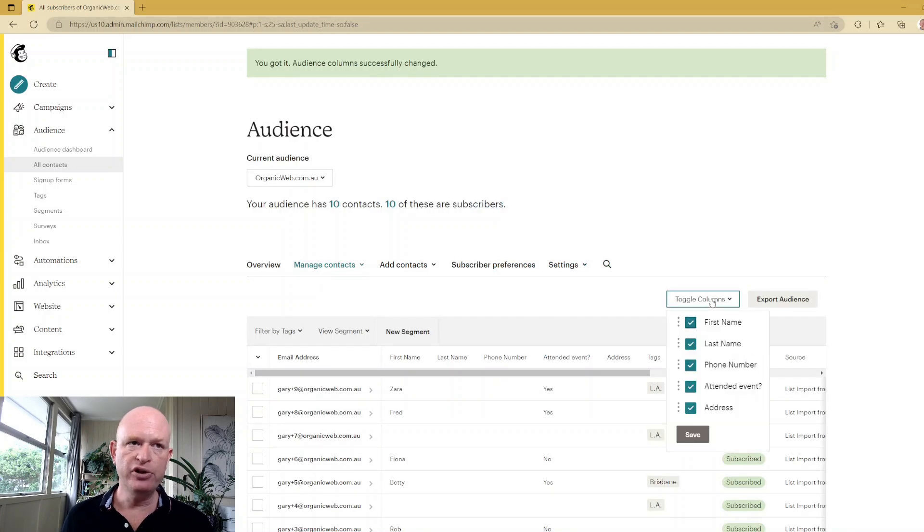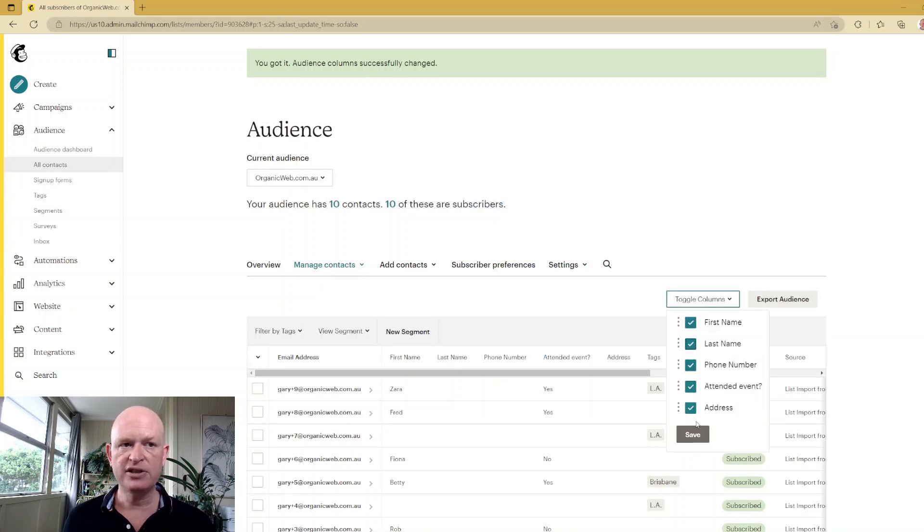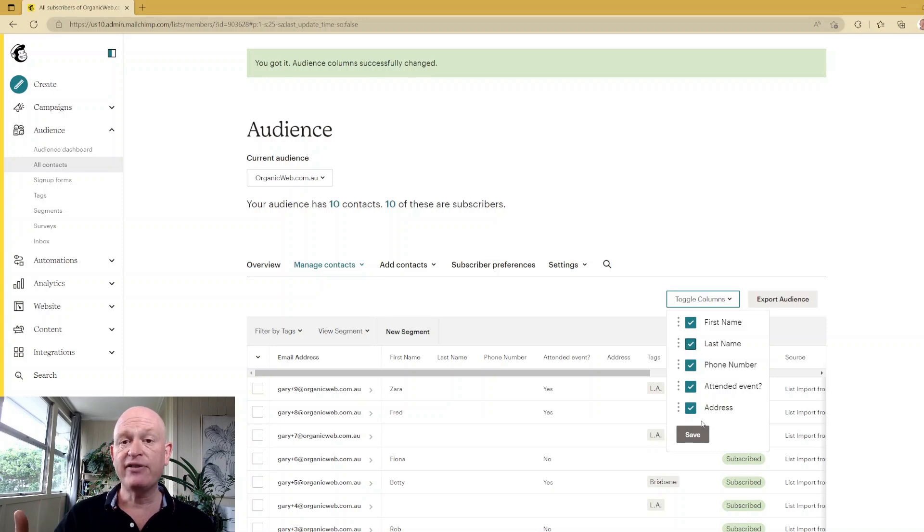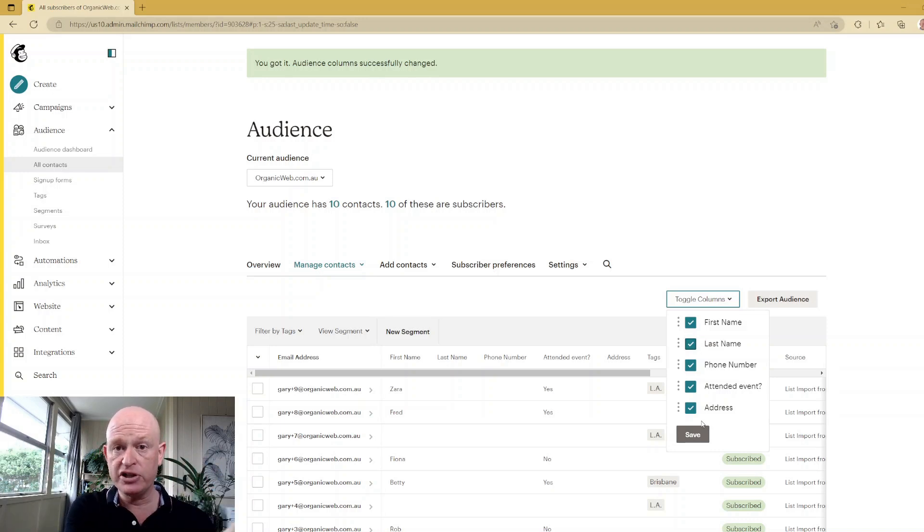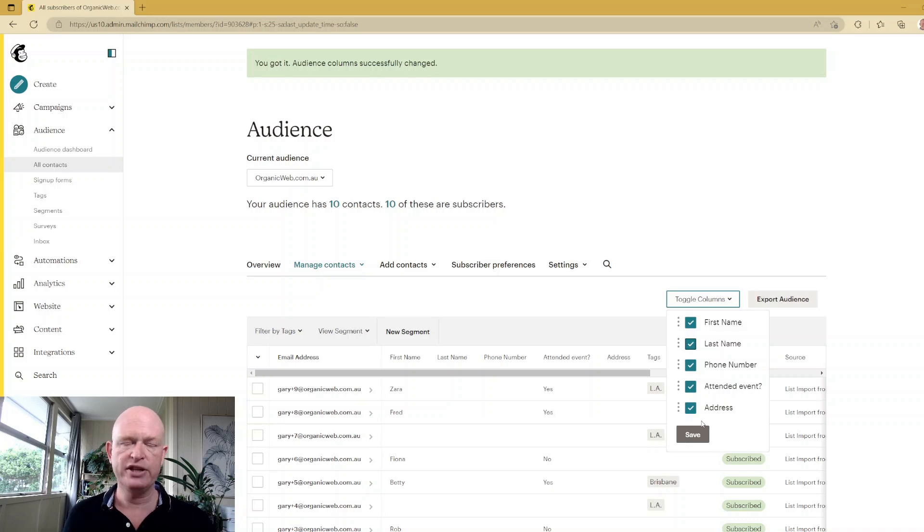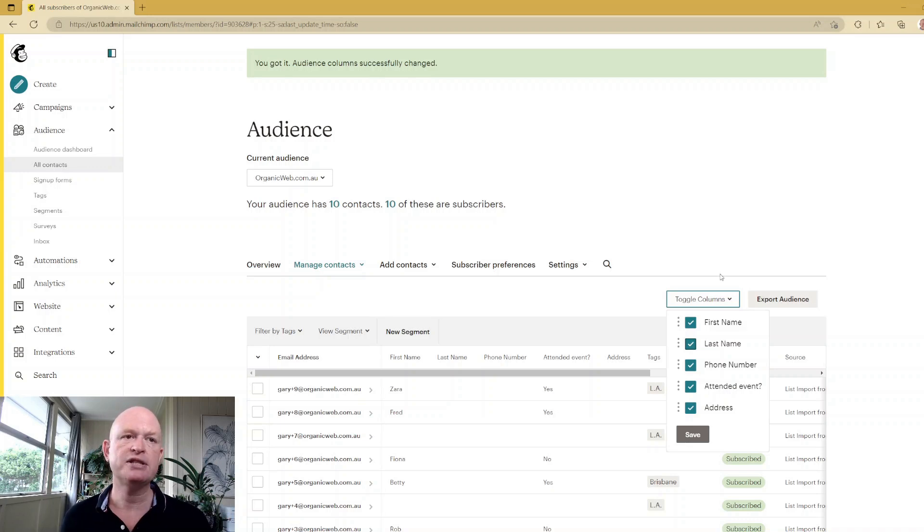Equally, we can do the reverse. We could click toggle columns and uncheck a field and then click Save to make that field not visible. So it doesn't delete the field, it just makes it not visible on this view of the audience or of our contacts in the audience.